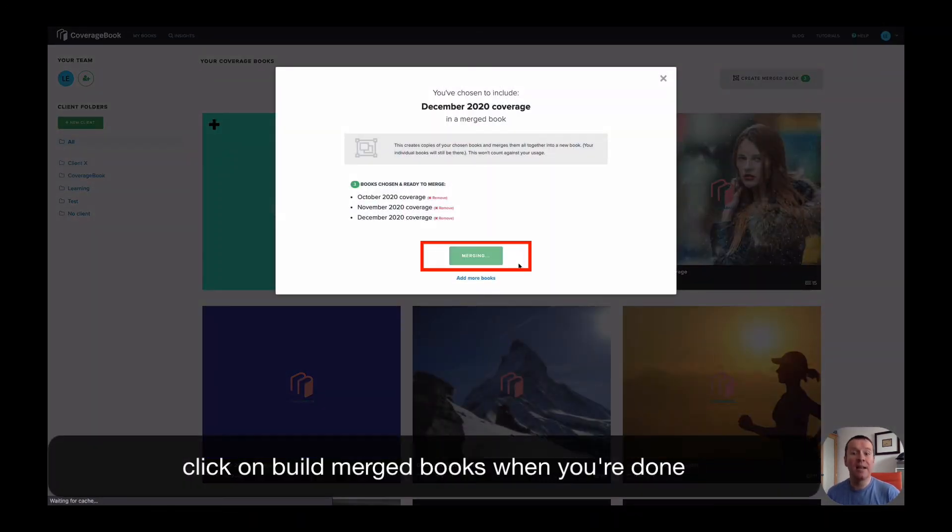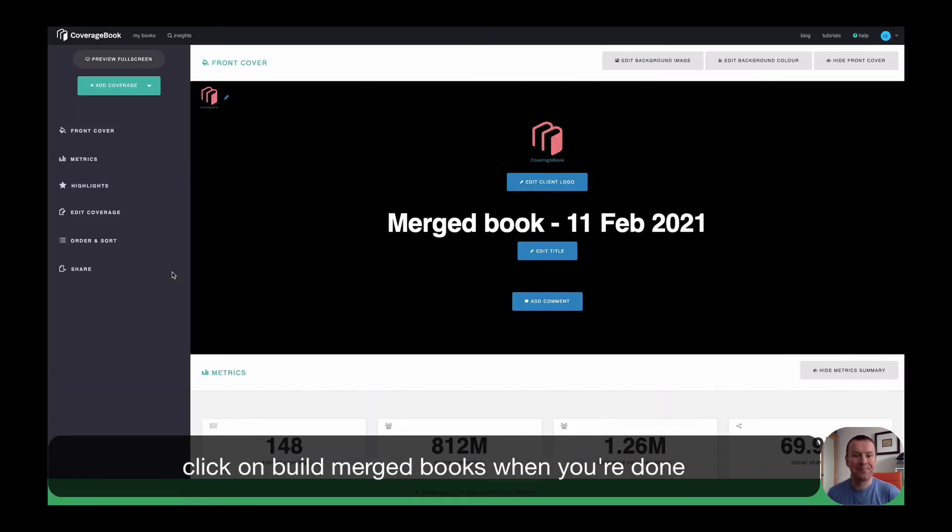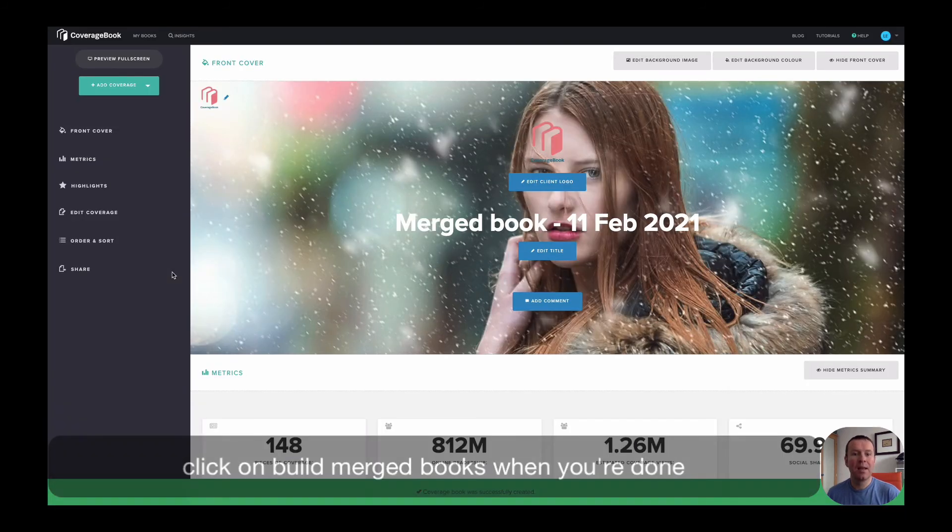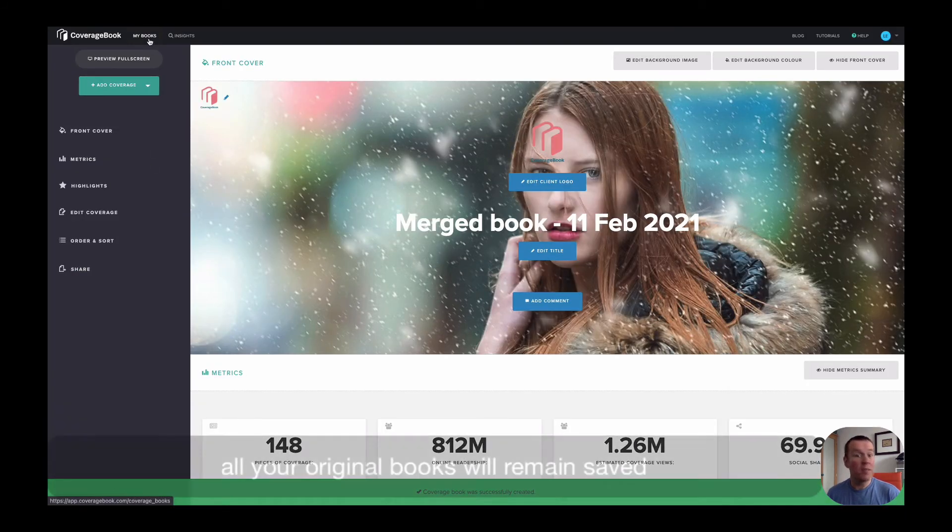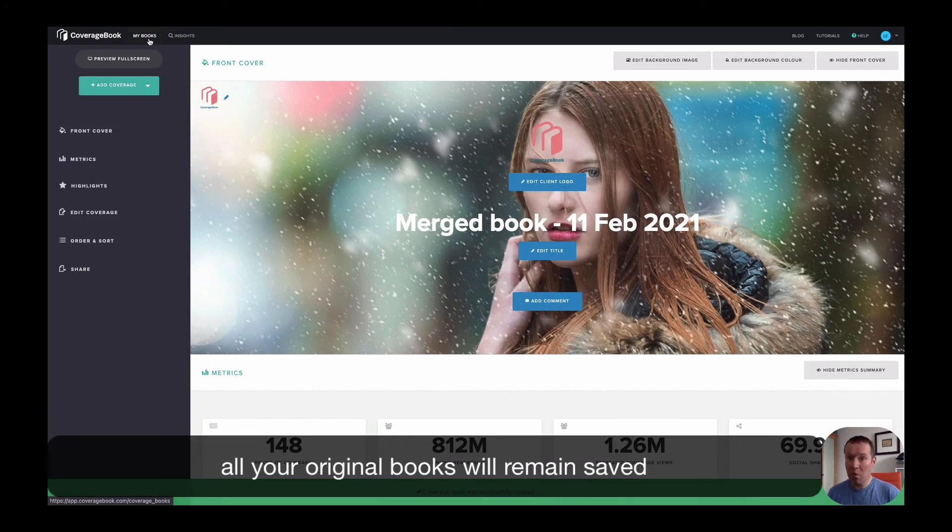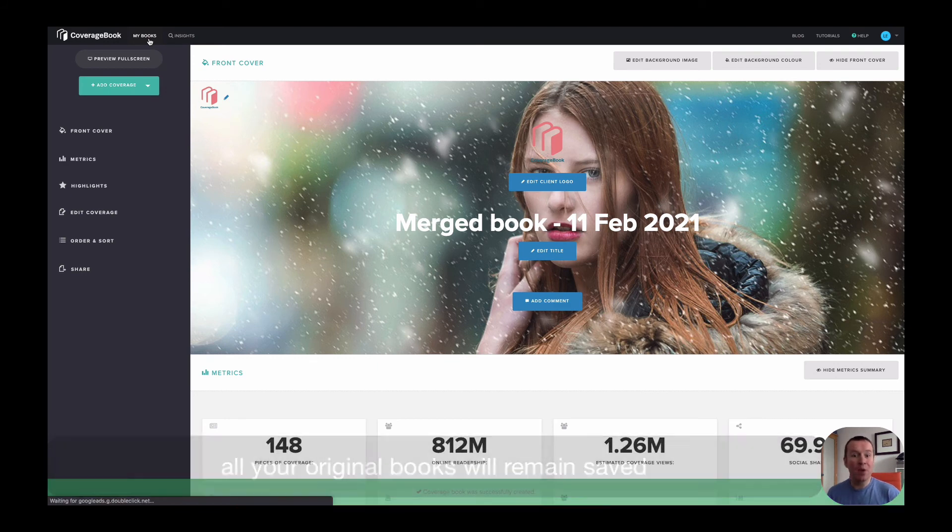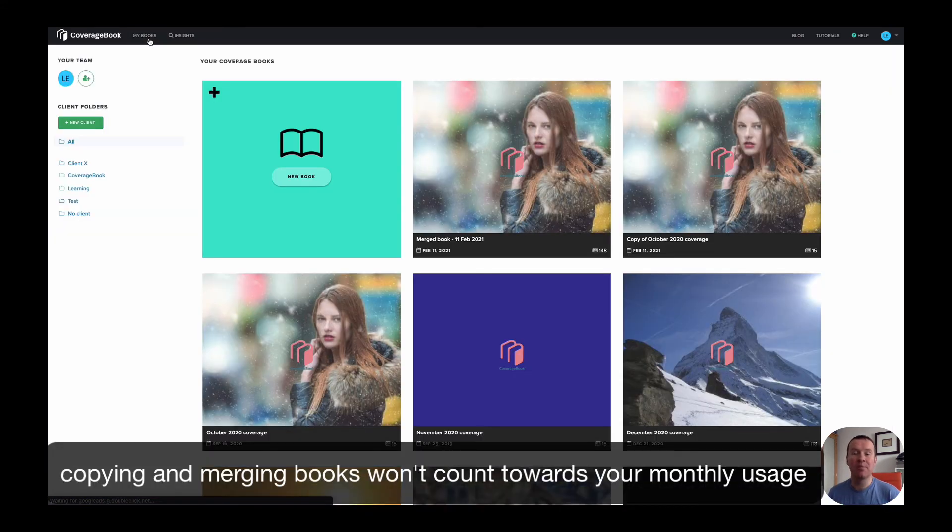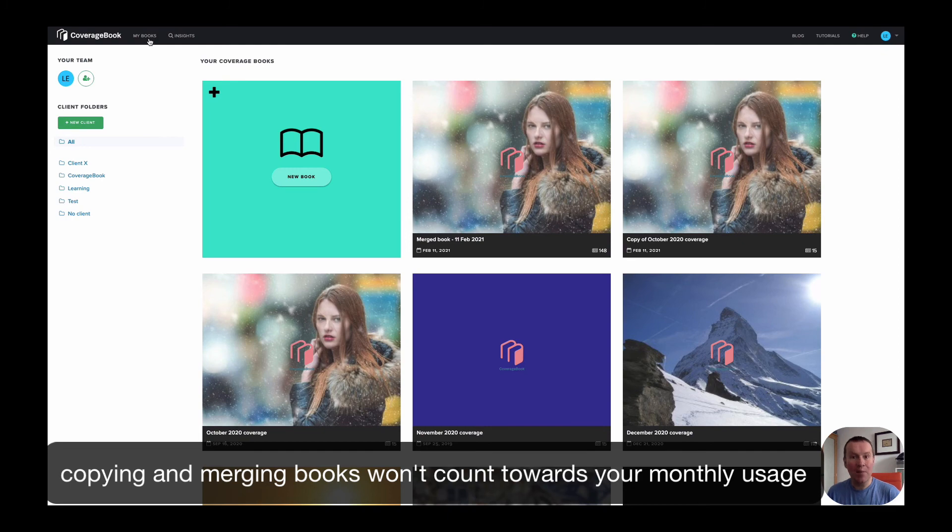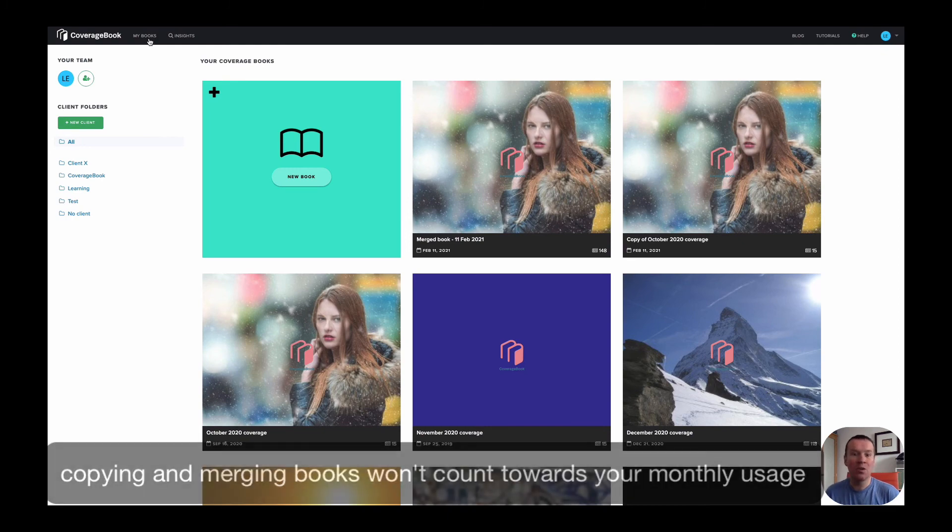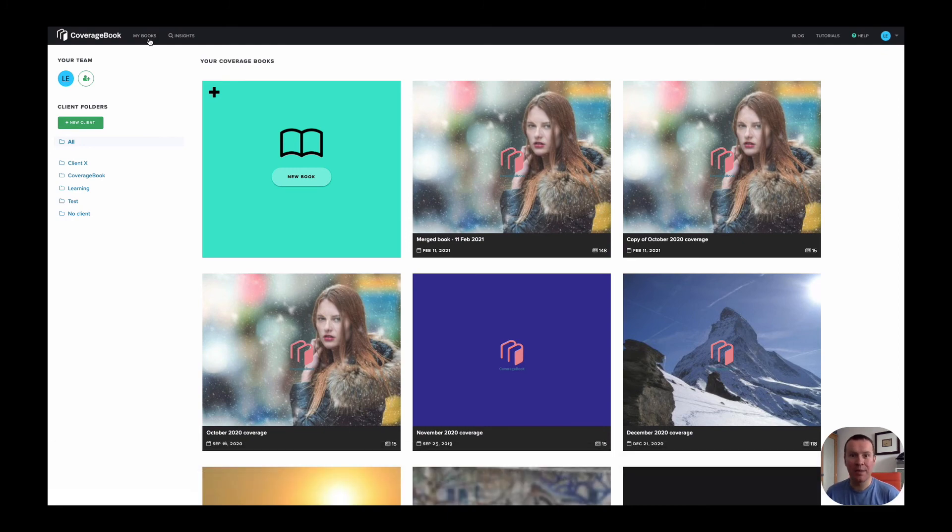And finally, when you're done, click on build merge book now and you're all set. All of your original monthly books will remain saved and both copying and merging books uses existing coverage in your account and won't count towards your monthly usage quota.